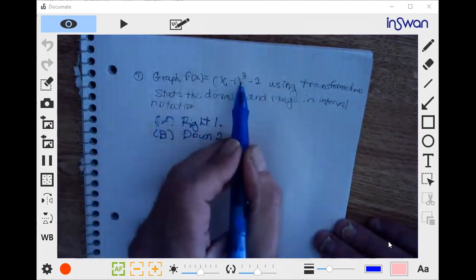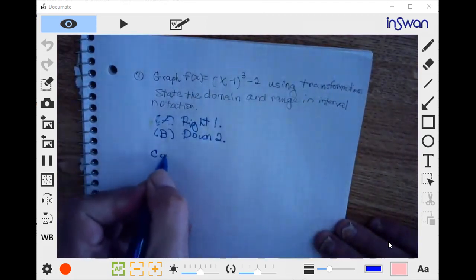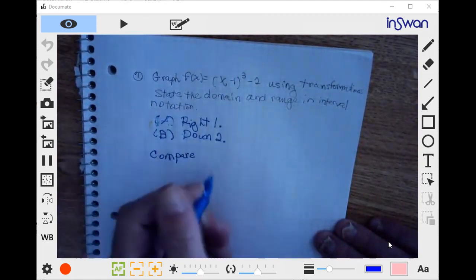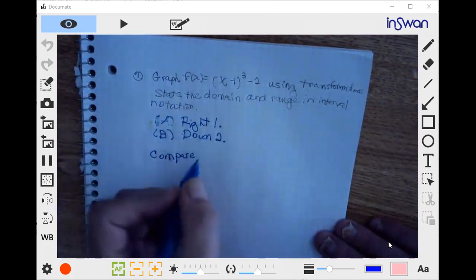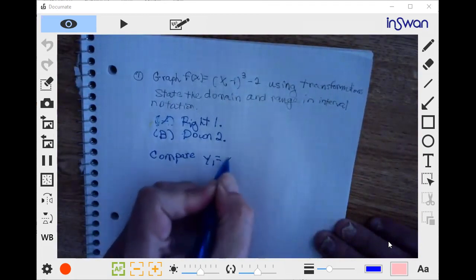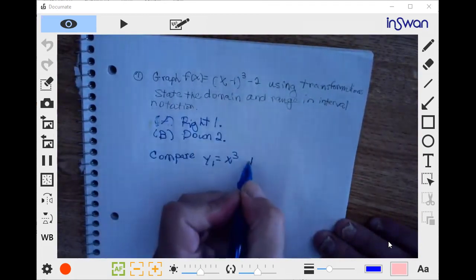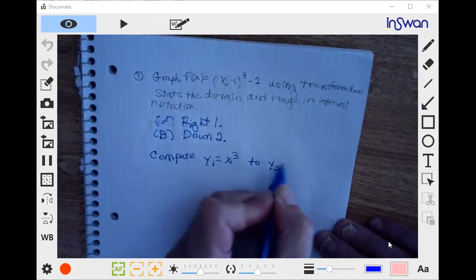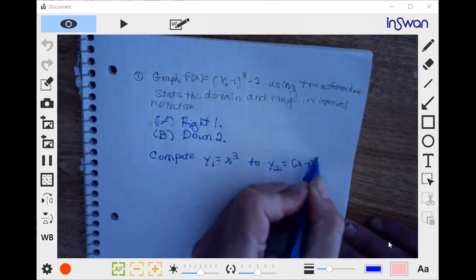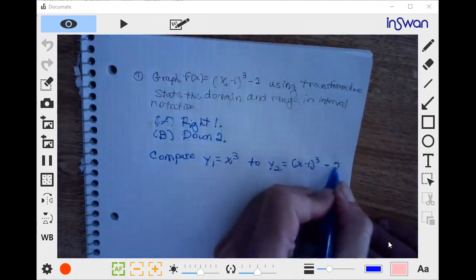The base function we're comparing is y1 equals x cubed, versus f of x — or y2 — equals the quantity x minus 1, cubed, minus 2.